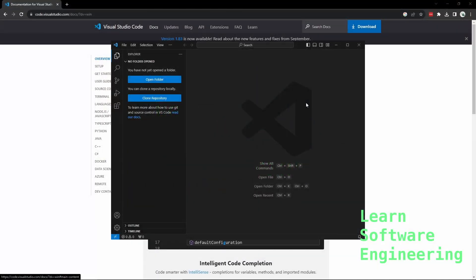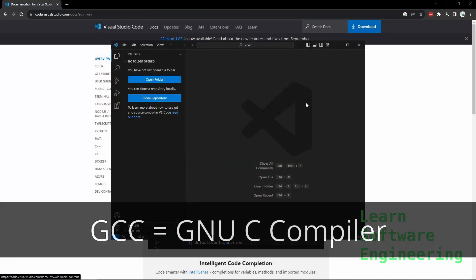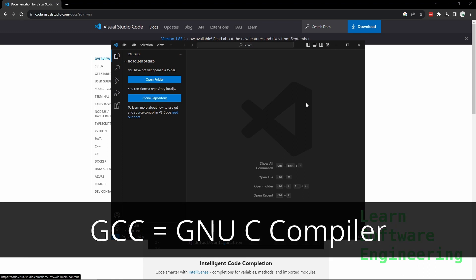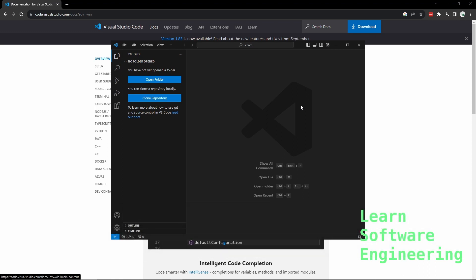As mentioned in the previous video, we are going to use the GCC compiler, short for GNU C Compiler. It's a free open source compiler. It's one of the best kept ones out there.